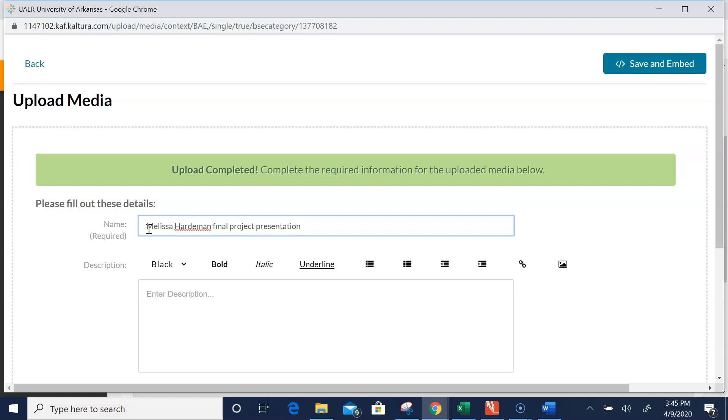Be sure to give it a name so when I open it, I'll know whose presentation I'm looking at, and it will help you as well. There's the name. Now notice the green indicator says the upload is completed.